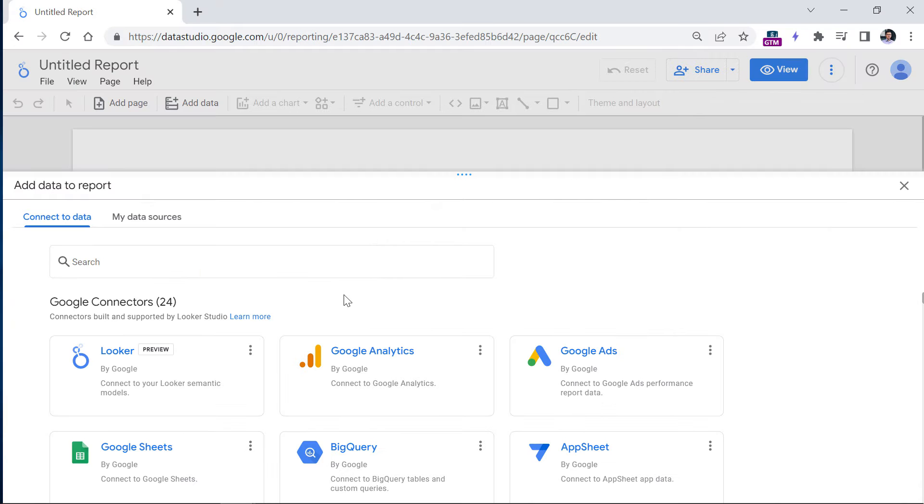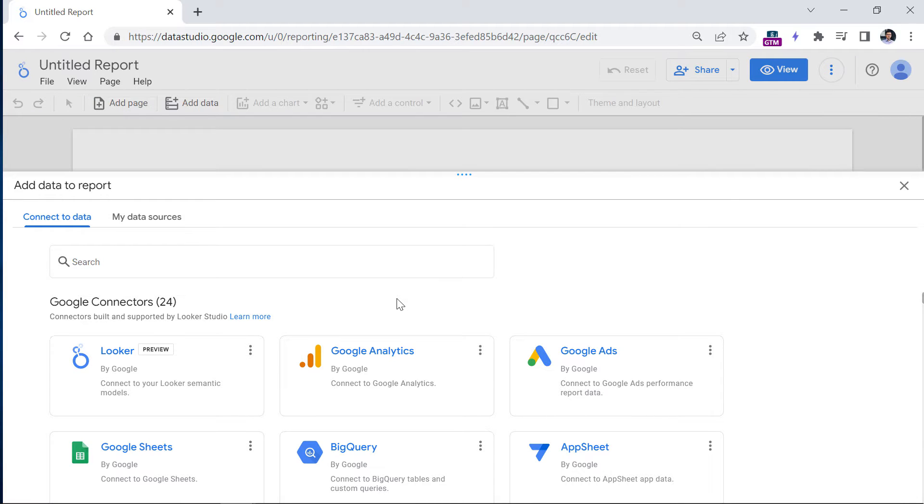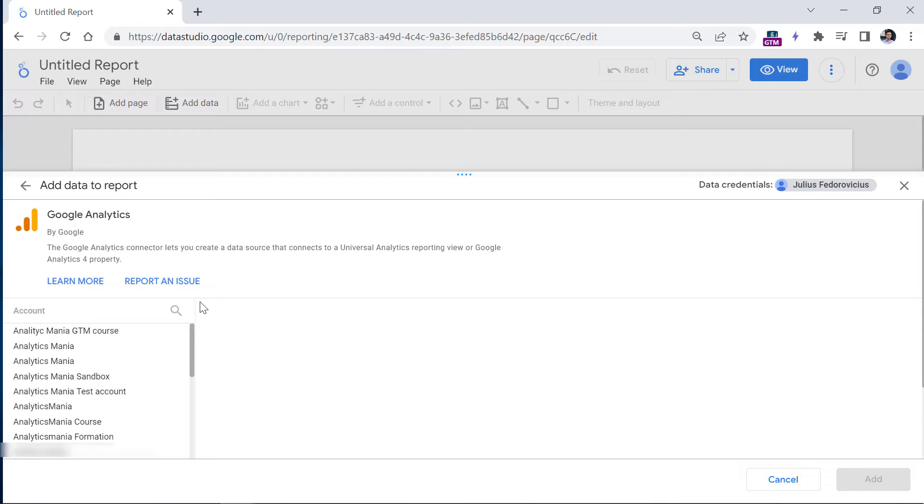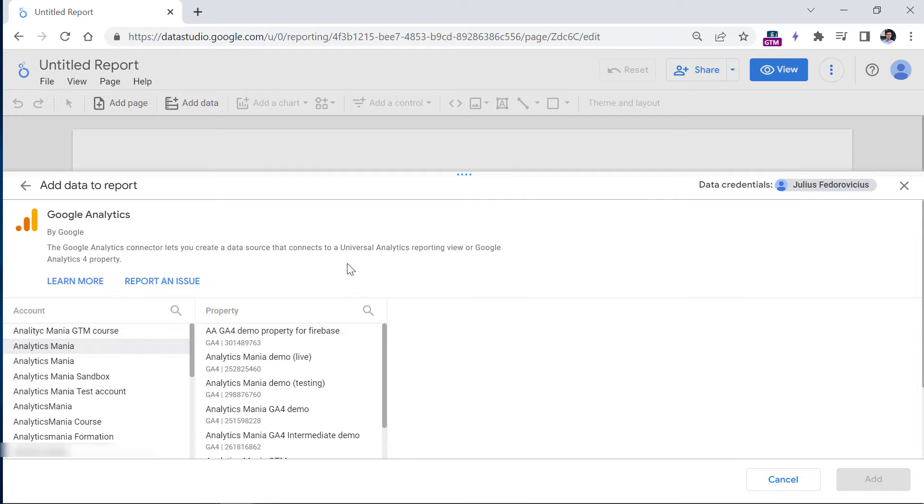Here you will be asked to add some data to your report. Since we want to connect Google Analytics 4, select Google Analytics. In this list, you will see your old Universal Analytics properties and Google Analytics 4. First select the account, and then select the property that you want to access.